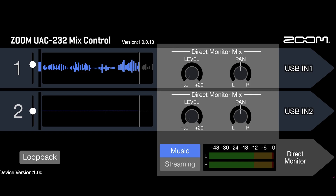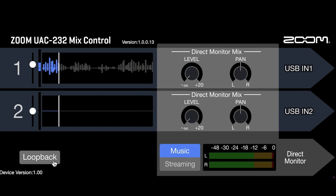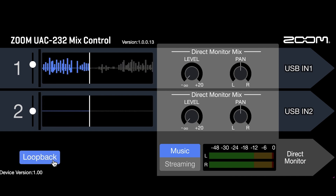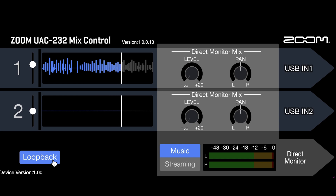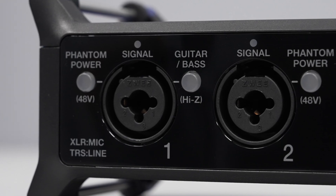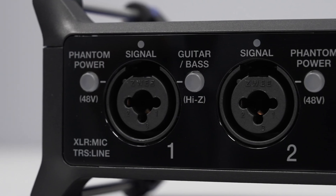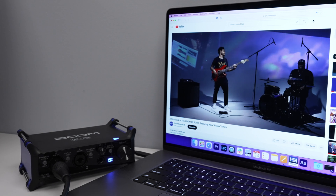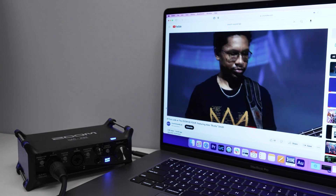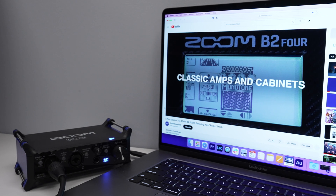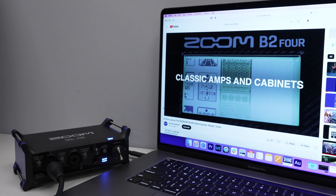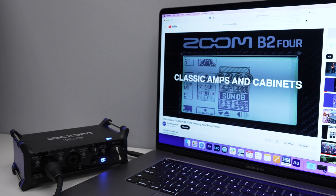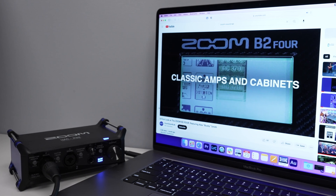The UAC-232 also has a loopback feature, which can be used to route and combine audio from your computer with audio from the analog inputs on the interface. For example, you can play songs from Spotify or Apple Music and send the audio from those services to your stream without any extra hardware.